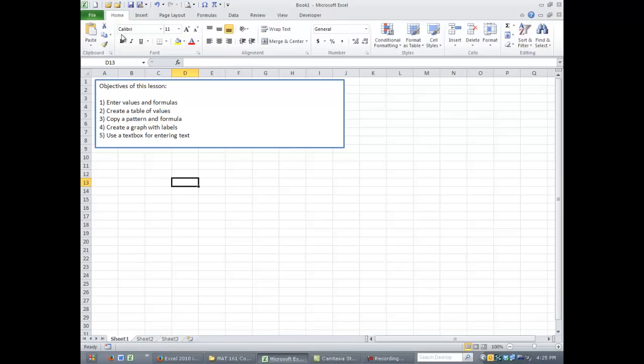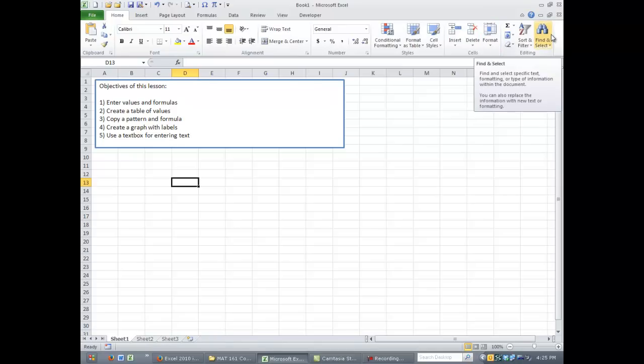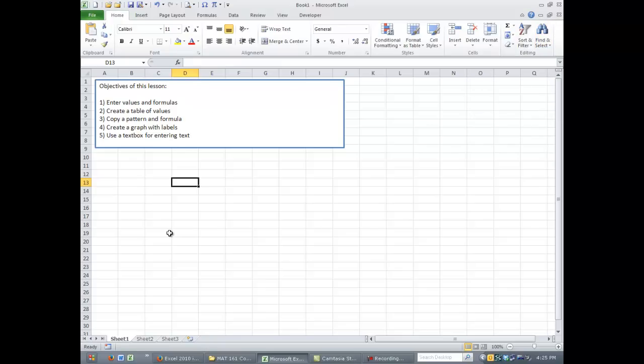And then up at the top is the ribbon, which is where you can do all your formatting, change fonts, color things. You can also insert graphs and other text boxes and other things too.